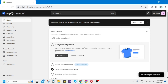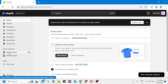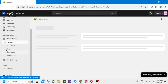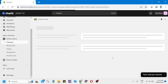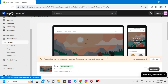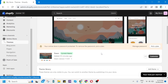First you need to open your Shopify store and sign in to your account. Then here on the homepage, click on Online Store and you will go directly to your themes. Then go to the current theme and click on the Customize button.